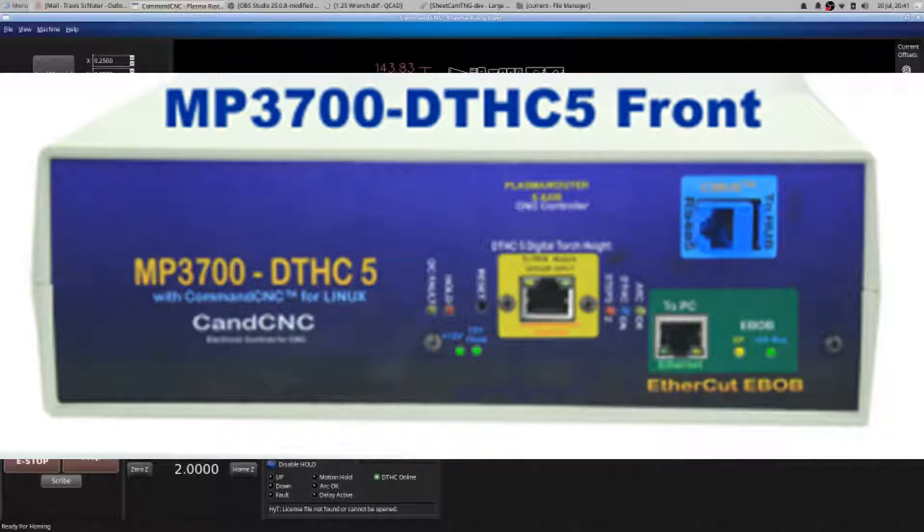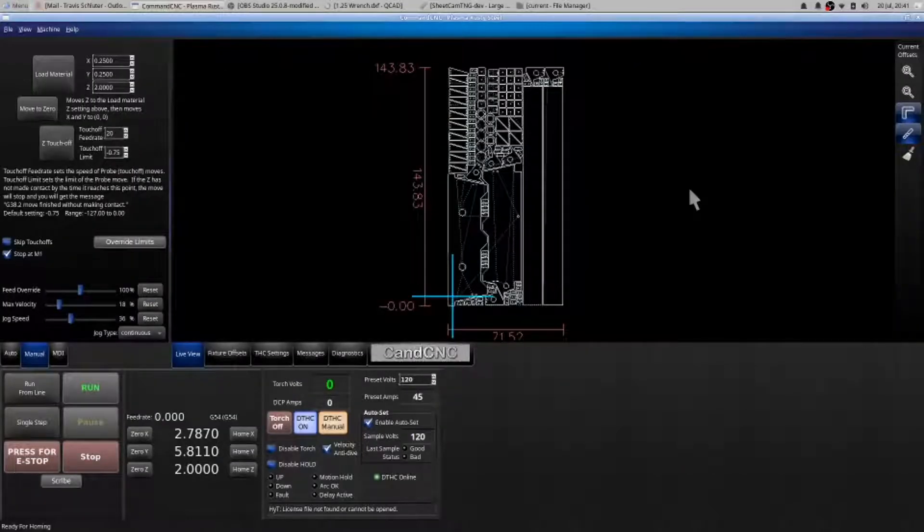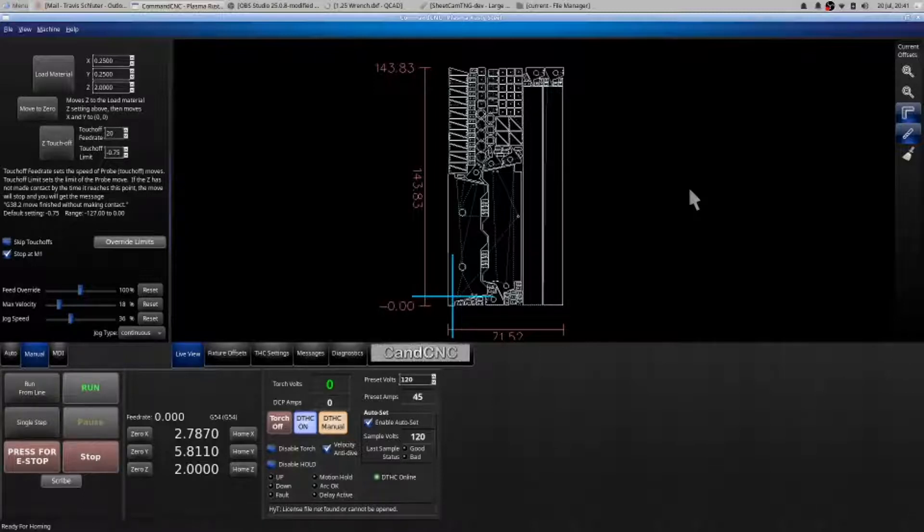That itself does three things: it gives you the start signal, the digital torchite raw arc voltage, and also the arc okay signal. Now if you have any damage on that wire, you need to replace it.